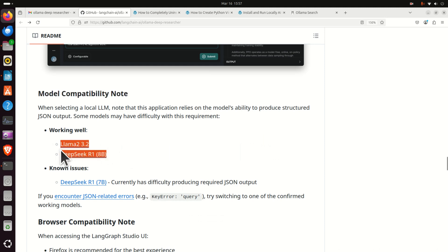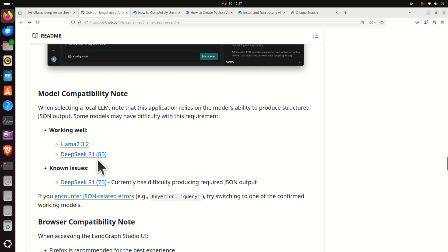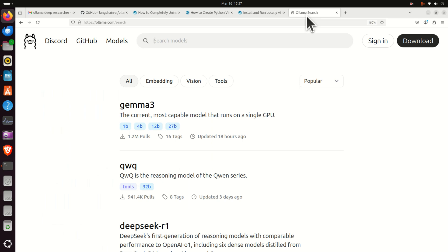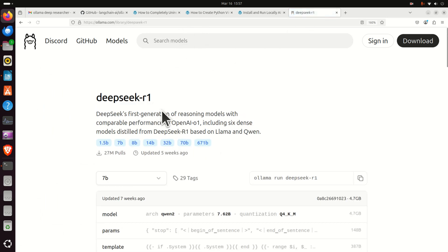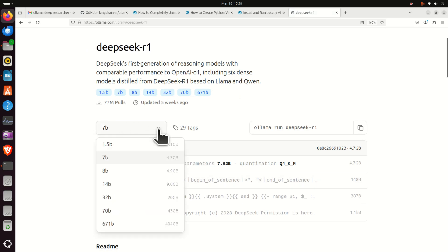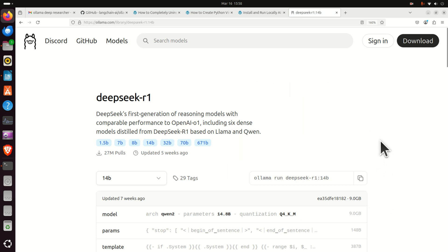So you can see here model compatibility note section. They're claiming here that Llama 3.2 and DeepSeek R1 8b are working okay. However, there are some issues with DeepSeek R1. Now I'm having NVIDIA 3090 GPU and I can do better than DeepSeek R1 8b and Llama 3.2. And consequently, I'm going to go and search for DeepSeek model over here. And over here I'm not going to download 7b model, I'm going to download more powerful and larger model, 14b model.